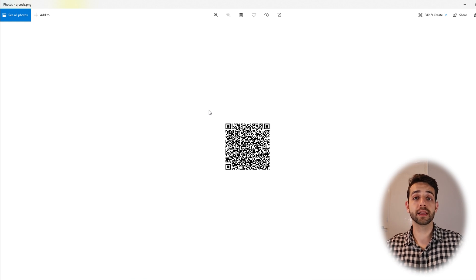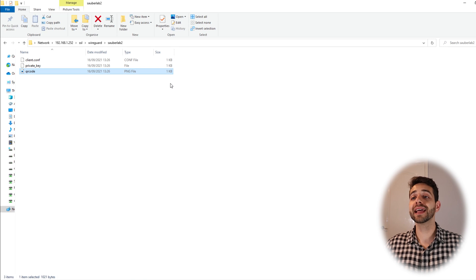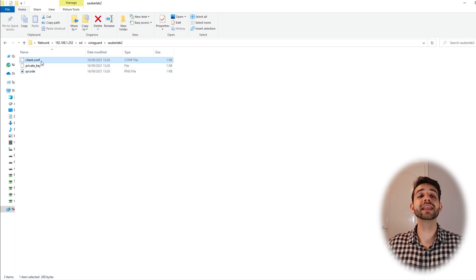We have finished configuring WireGuard on the phone. The same procedure applies for a computer, using the client configuration file instead of the QR code. In this video we showed how to configure WireGuard with Home Assistant. Remember, if your ISP doesn't allow port forwarding, we have other options that I'll show in the next video. If you found this useful, don't forget to leave a like and subscribe to the channel. See you next time!